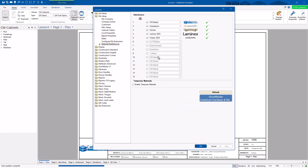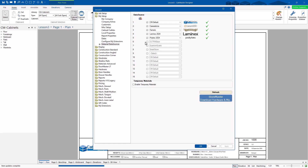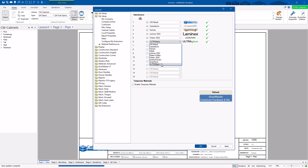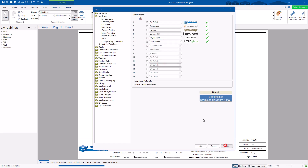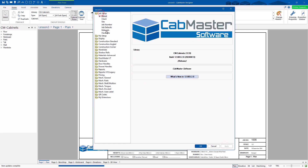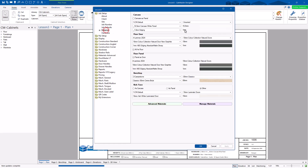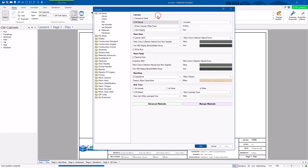This is where you can specify what data sources you've got. You can go to Store Master and download Store Master files from here. Once you've done that, you can come in here and select which data source you want and choose it. Once you've specified your data source, you can go back to your materials and that will now be a data source available for use.